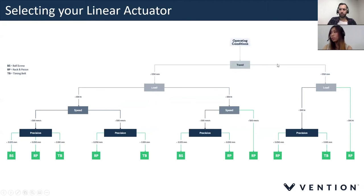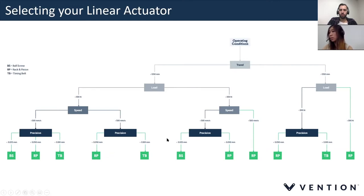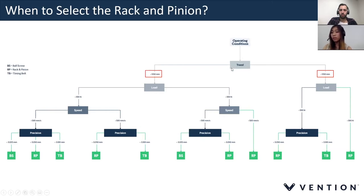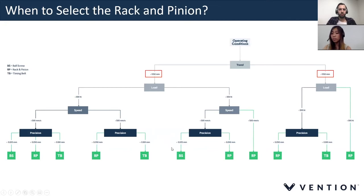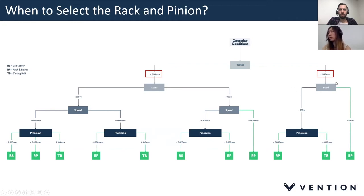Here I'm showing a flowchart for selecting your linear actuator, available under our tech docs. It's broken down into four categories: travel, load, speed, and precision. Let's do a quick exercise to see how we arrive at the rack and pinion. For travel, the beauty of the rack and pinion is that travel is really only limited by the length of your cable. Racks come in 540-millimeter and 810-millimeter lengths and are completely modular — to adjust length you just add a double extrusion and attach it to the racks. Travel can be selected for less than or greater than 1,350 millimeters.